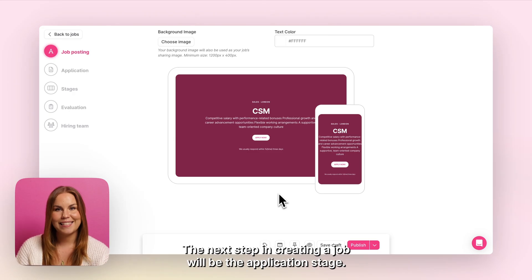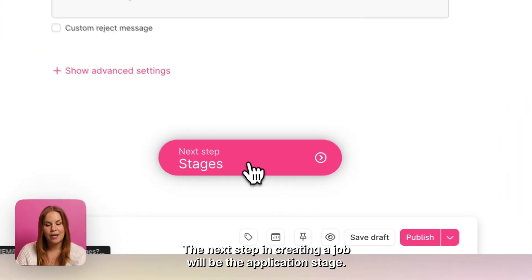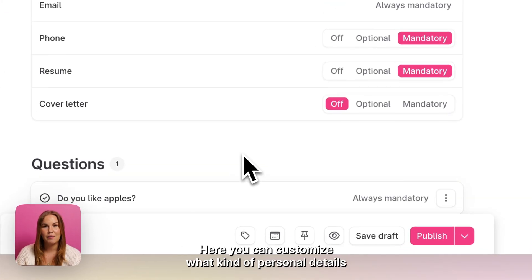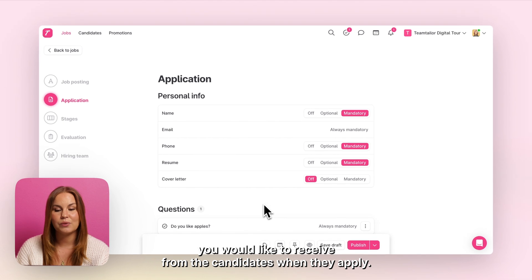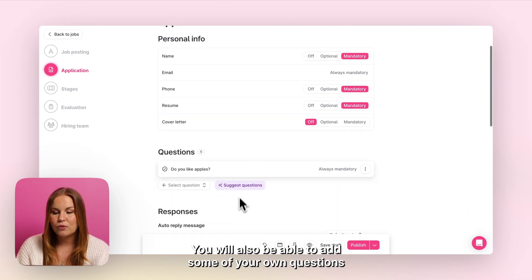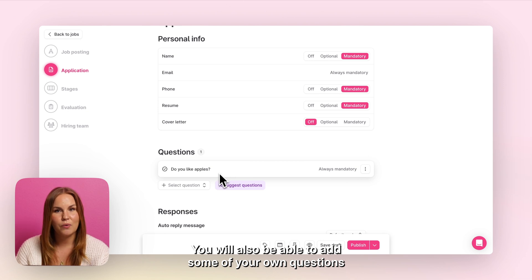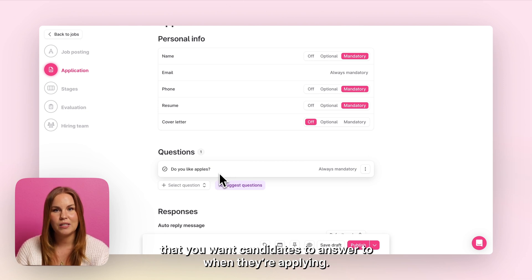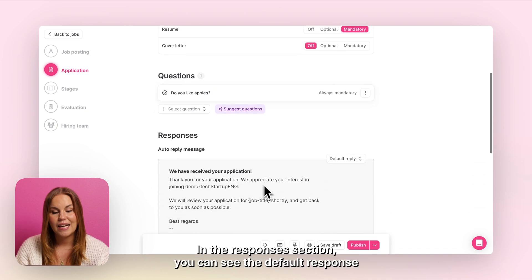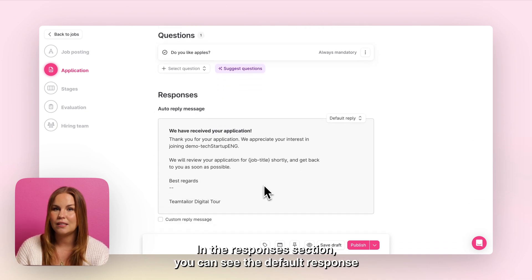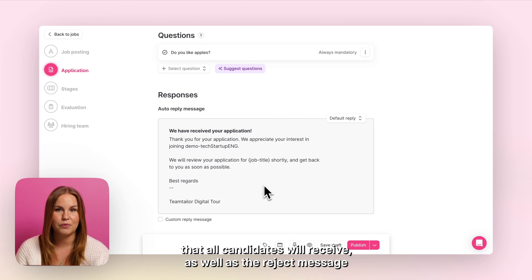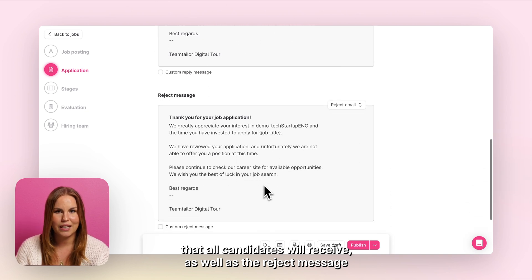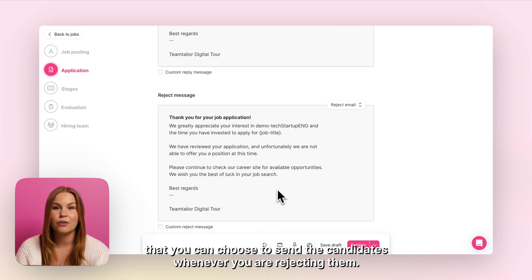The next step in creating your job will be the application stage. Here you can customize what kind of personal details you would like to receive from the candidates when they apply. You will also be able to add some of your own questions that you want candidates to answer when they're applying. In the responses section you can see the default response that all candidates will receive, as well as the reject message that you can choose to send candidates whenever you're rejecting them.